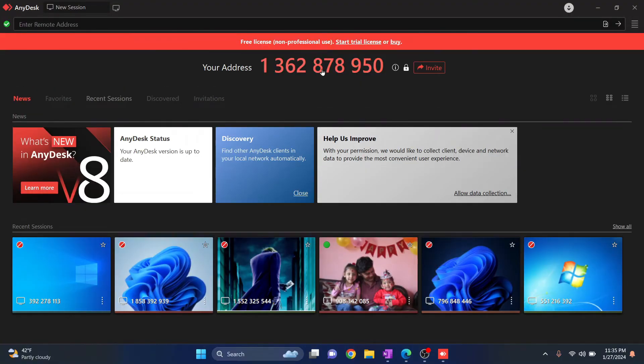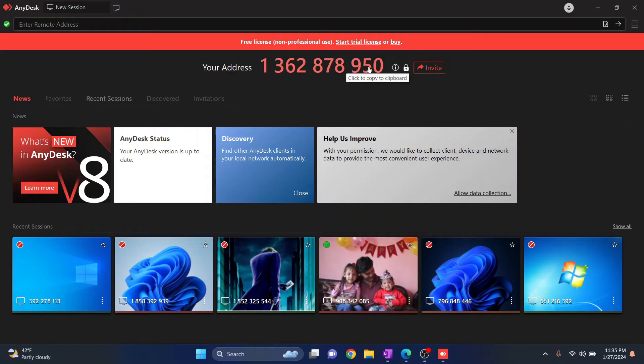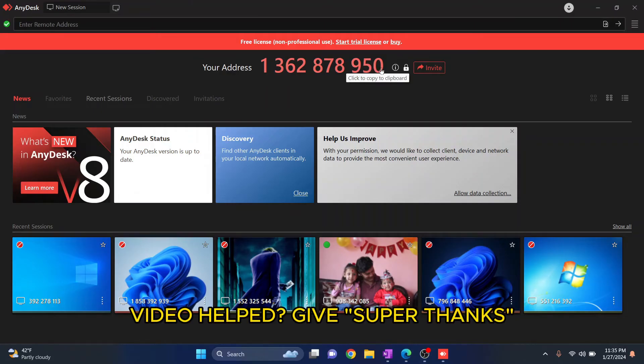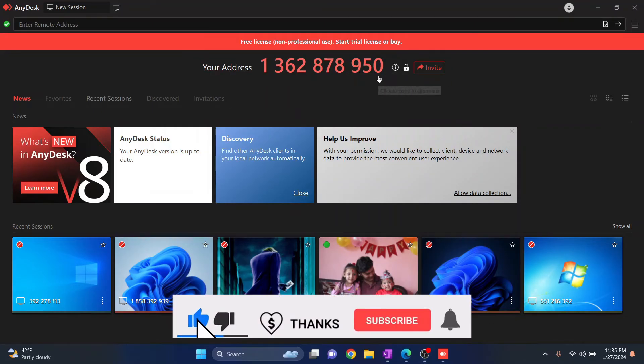And now as you can see this is a new address. It was 799 before, now it ends with 950. So this is how you can change your Any Desk address. If you have any questions let me know in the comments below.